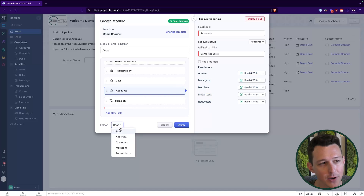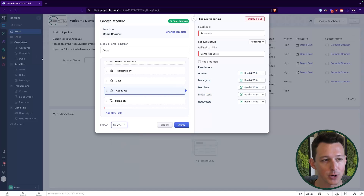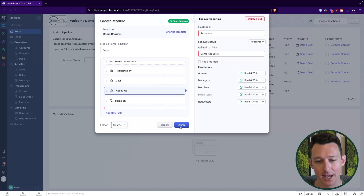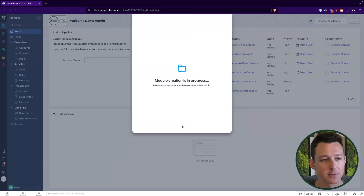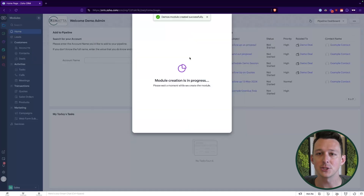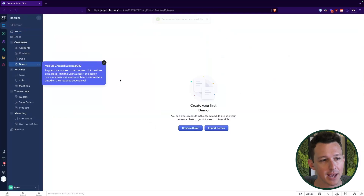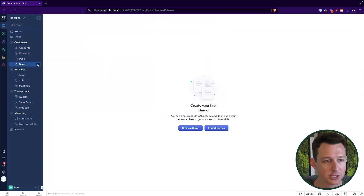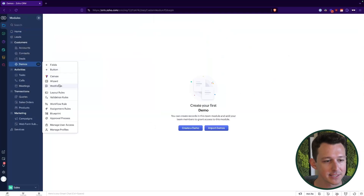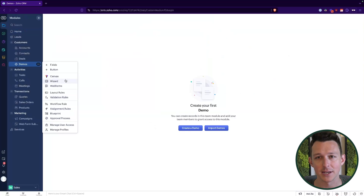When I go ahead and add this, I'm just going to put it into a folder — I'll put it in Customers because it's going to connect directly to a deal, account, and contact. We'll create that module. This just takes a moment to spin up, and now we have our module created. Let's think about what's unique inside of a team module.